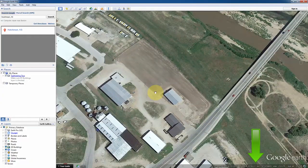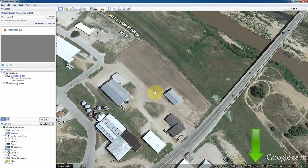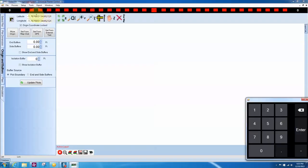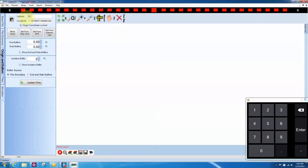The coordinates do not have to be exact since we have ways of moving the plot in the program. Enter the latitude and longitude of your planting location. Then uncheck the Origin Coordinate Locked checkbox and click on Set from Entered Text.